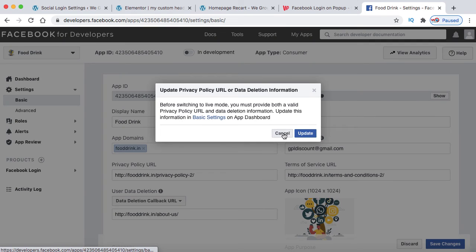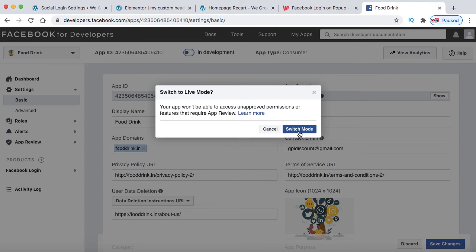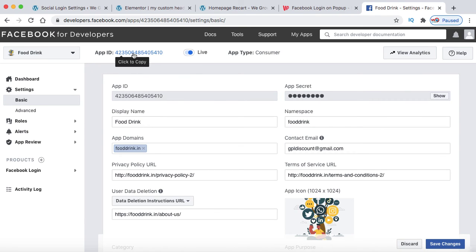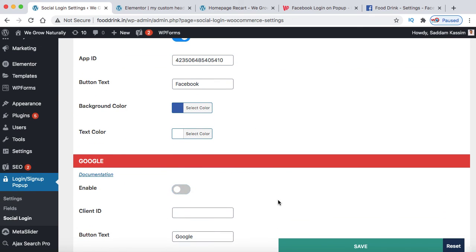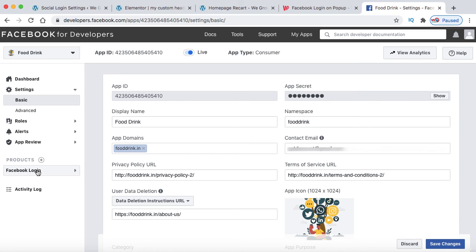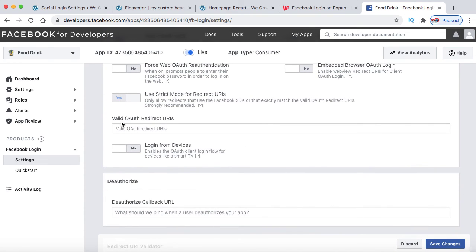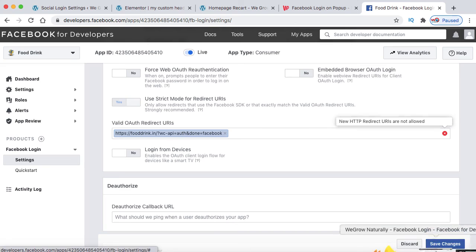The app is now in live mode. Copy this app ID and go back to the plugin section to paste it. Disable the Google or Gmail login and click save. The last step is to go back to your Facebook app. Under Facebook Login, click on settings. Here you need to paste the valid OAuth redirect URI and replace the domain name with your own domain. Click save changes - that's all we have to do.